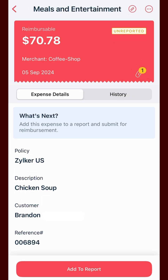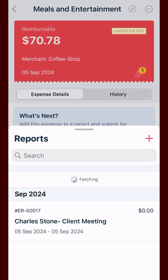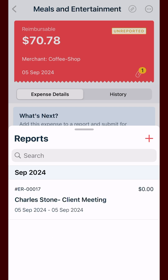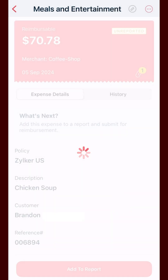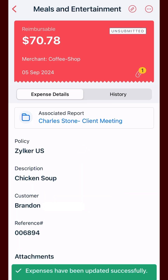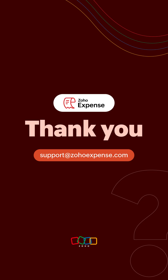You can now tap add to report to include it in a report. That's how easy it is to record an expense with the Zoho Expense mobile app.